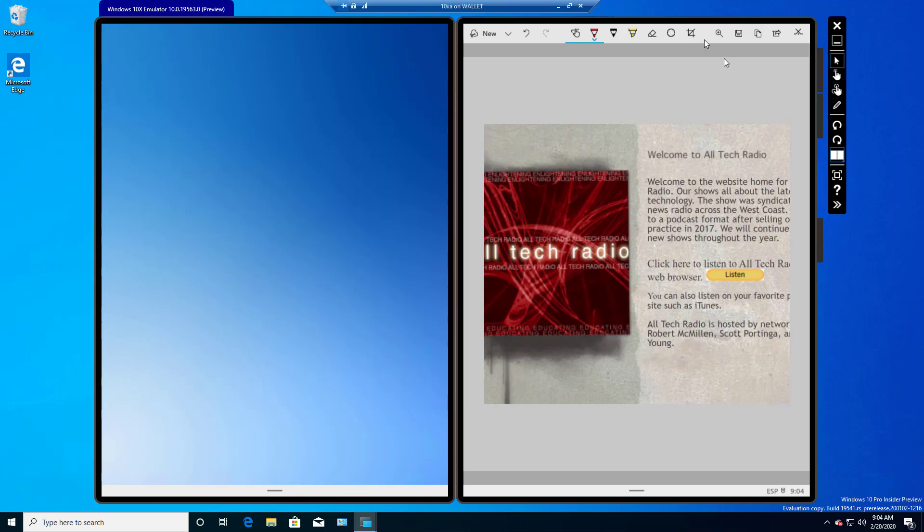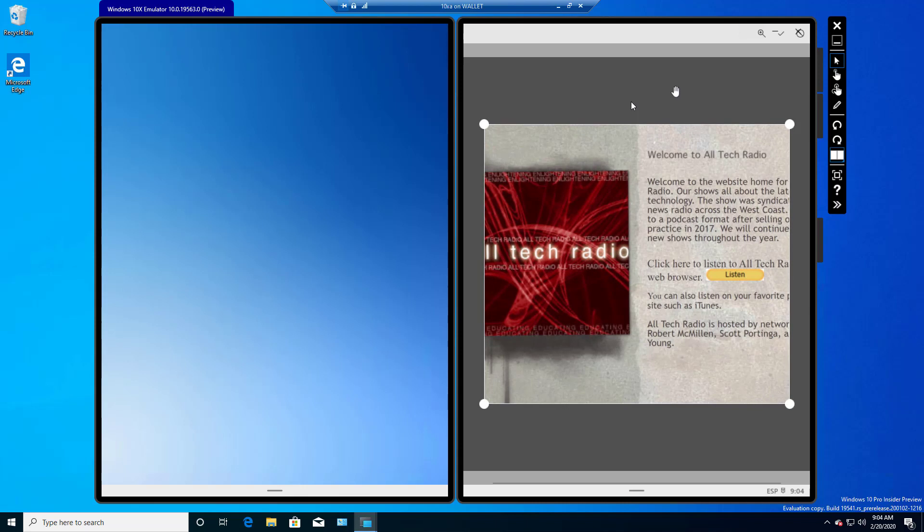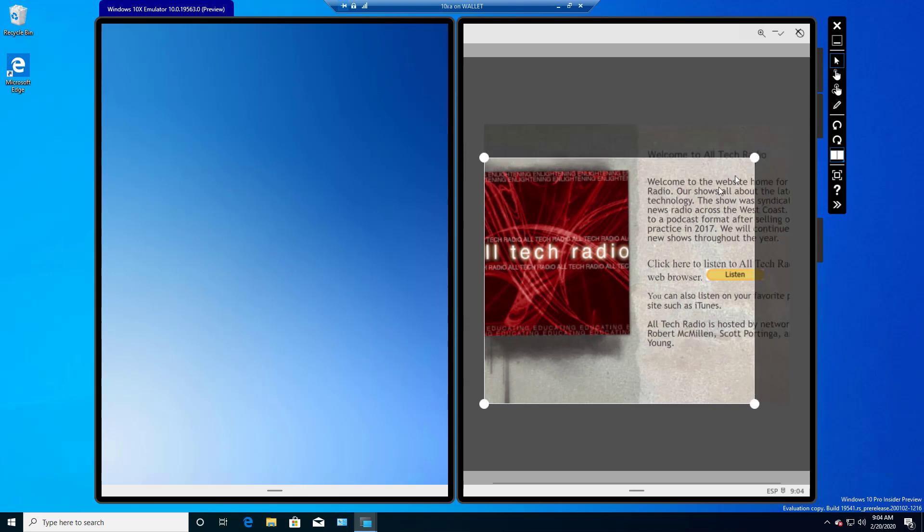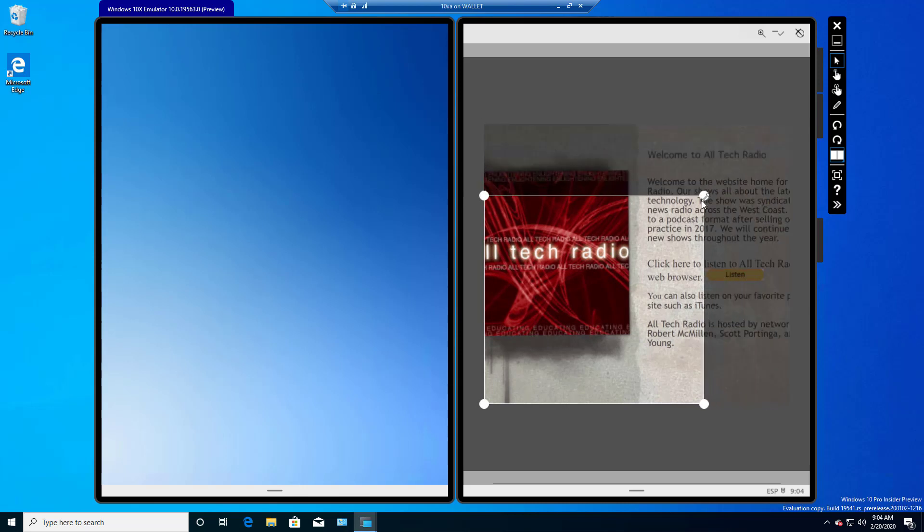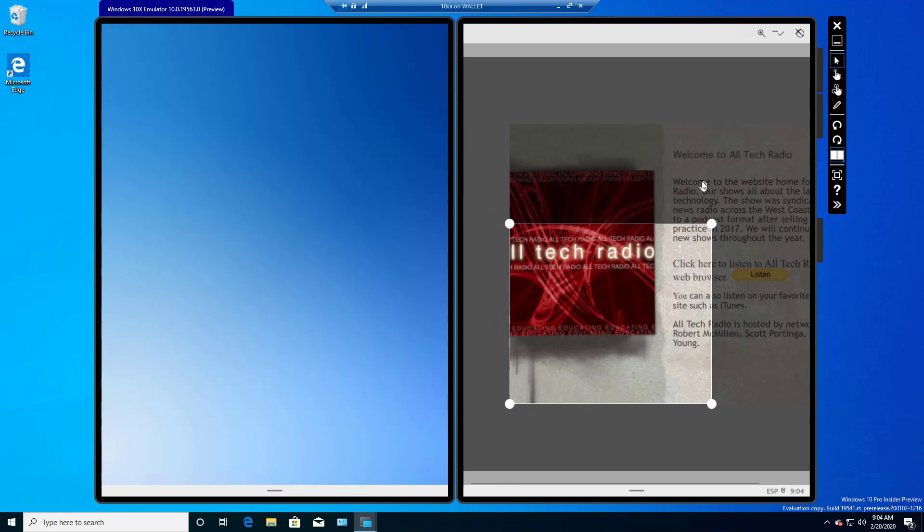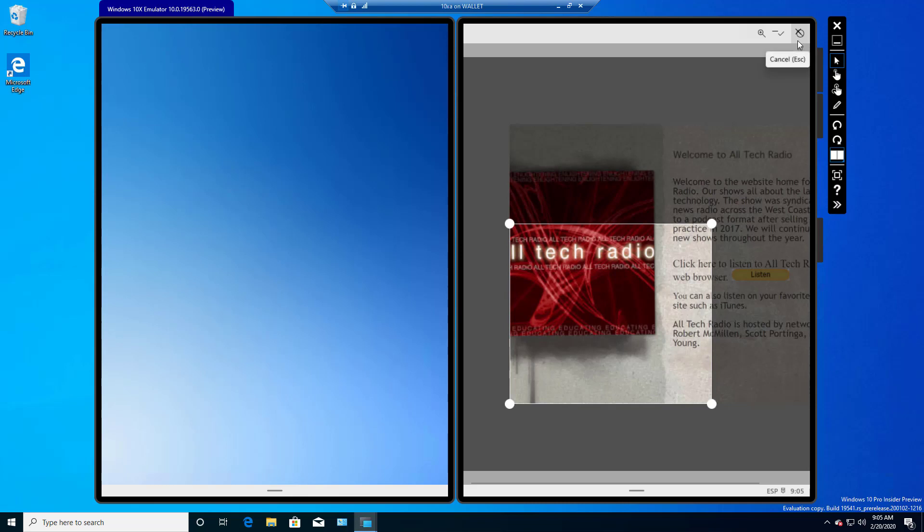Here we have the Image Crop option. So if we click on that, Image Crop, now we have the ability to crop out parts that we don't want. And at the top, we can choose to accept it or to cancel. Now, you have to be careful because if you go up too high, you get the red X.